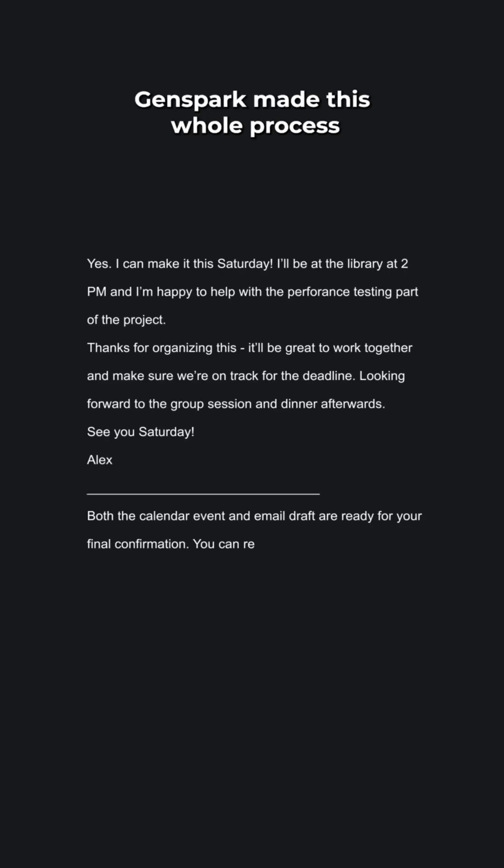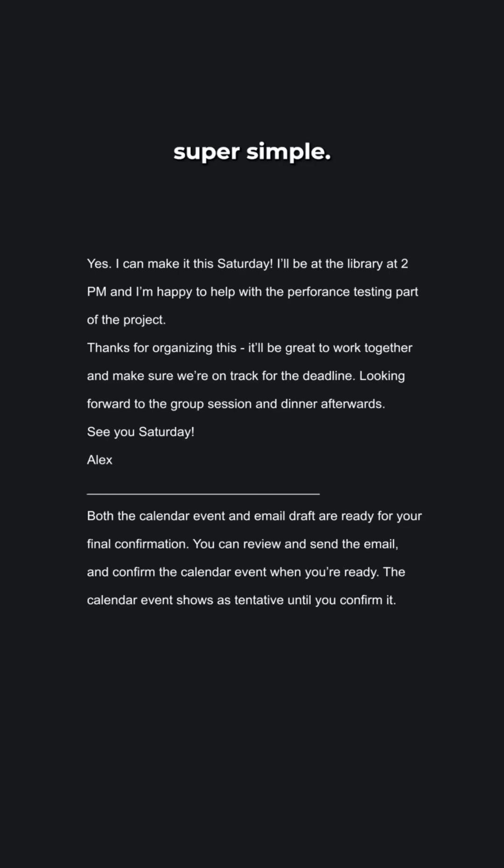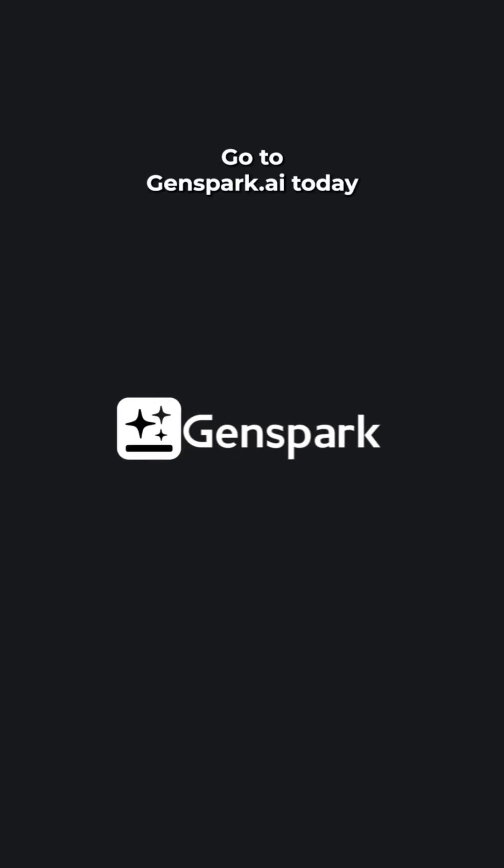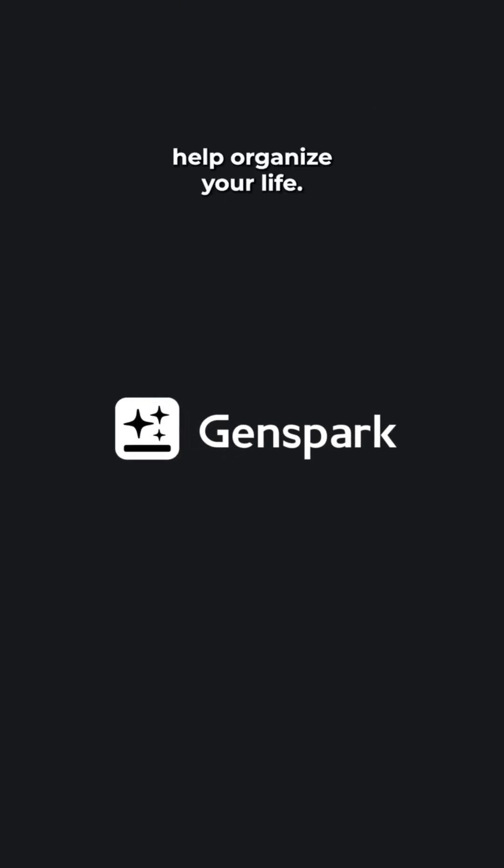GenSpark made this whole process super simple. Go to GenSpark.ai today and let SuperAgent help organize your life.